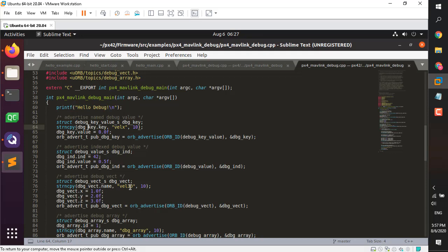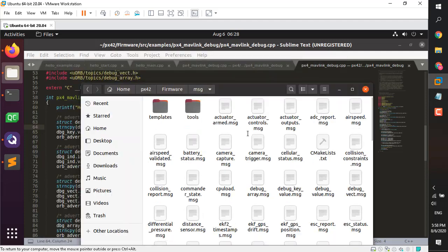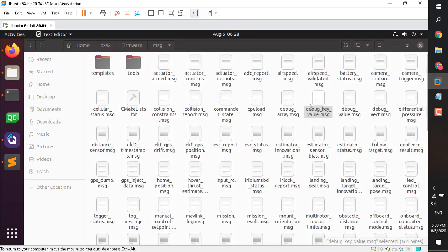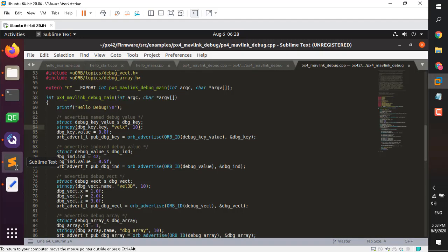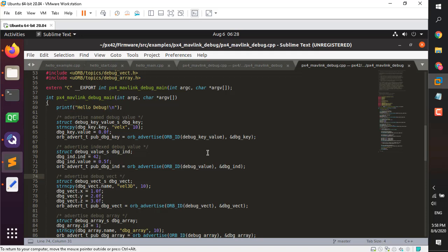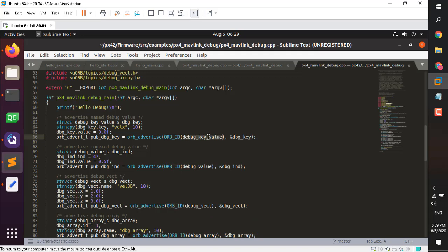We create an object and assign a name to it — this is the same for all four topics. We assign a key string. The dbg_key structure has three parameters: key, value, and timestamp. We set dbg_key.key — don't confuse the two 'key' references; the second one means the parameter. We initialize dbg_key.value to 0.0f. For the vector topic, we assign the name 'well3d' and set x, y, z to 1, 2, 3.